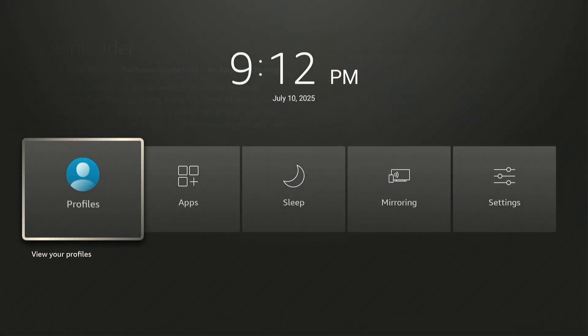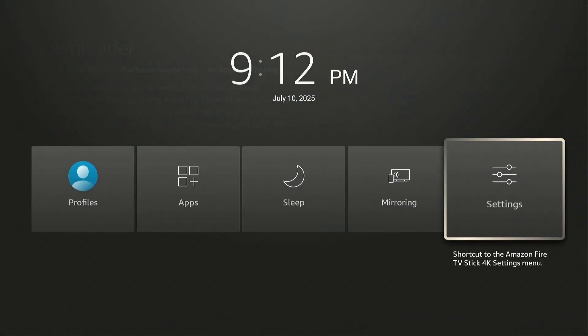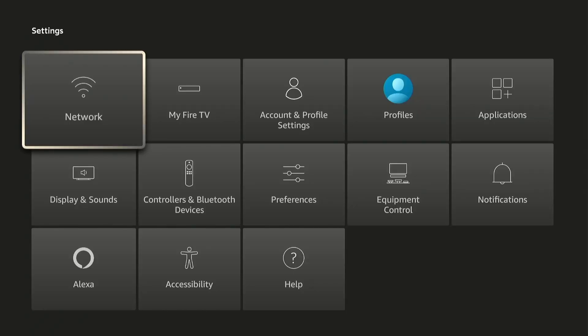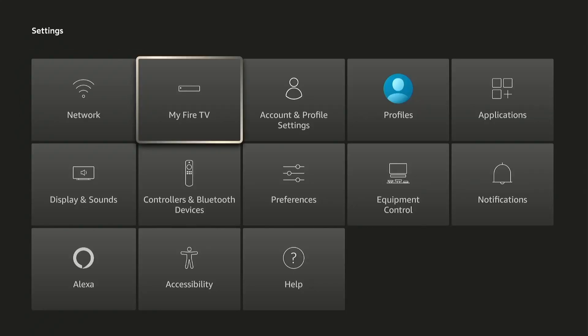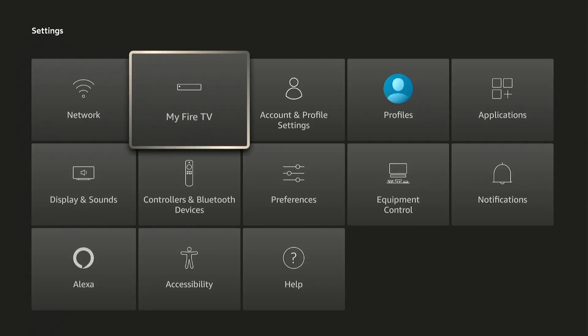Then move right and click on Settings, then move right again and click on My Fire TV.